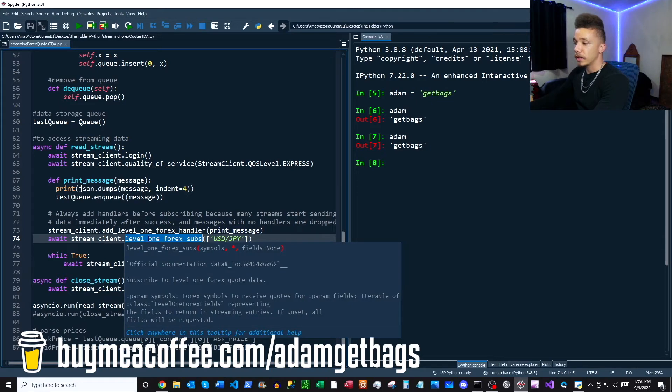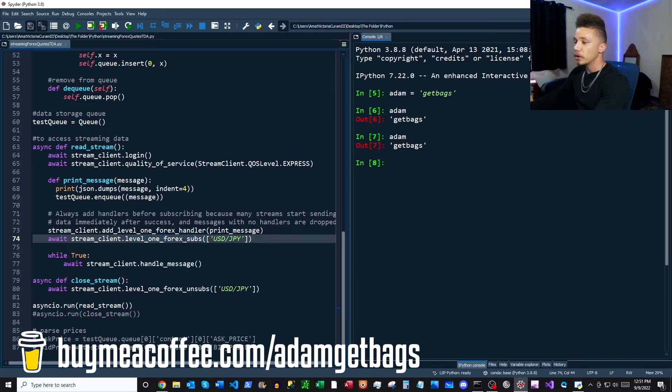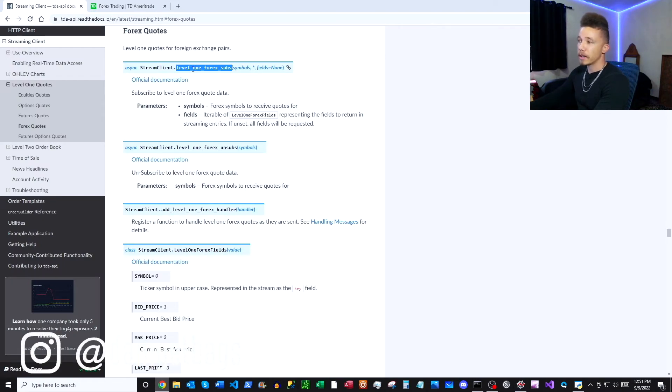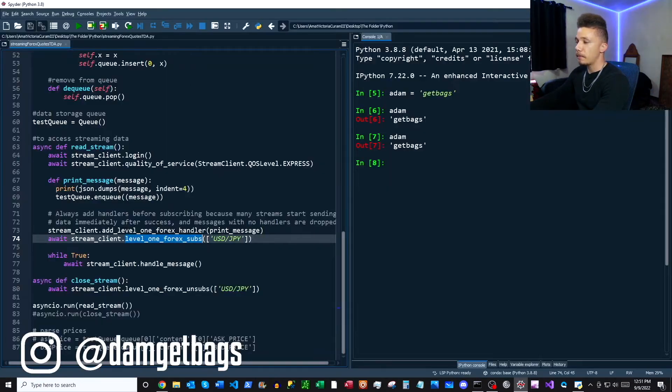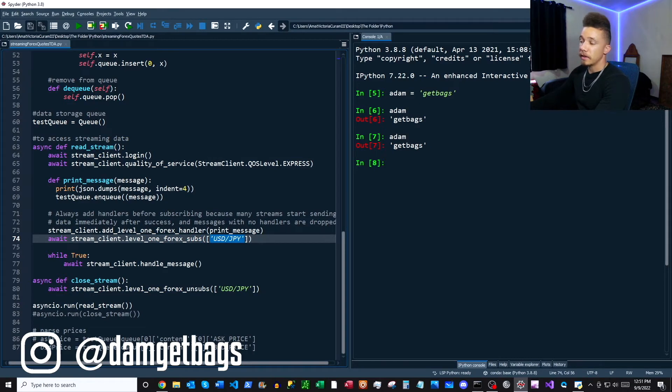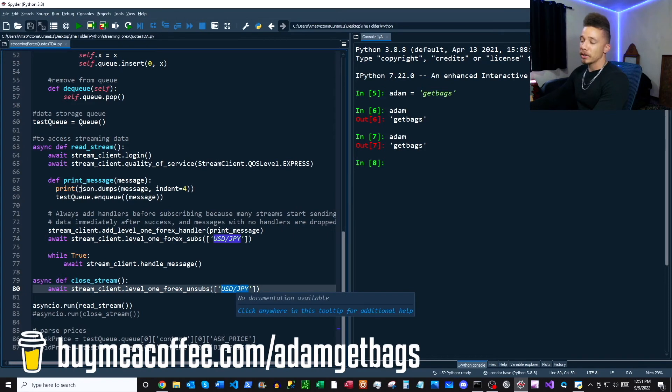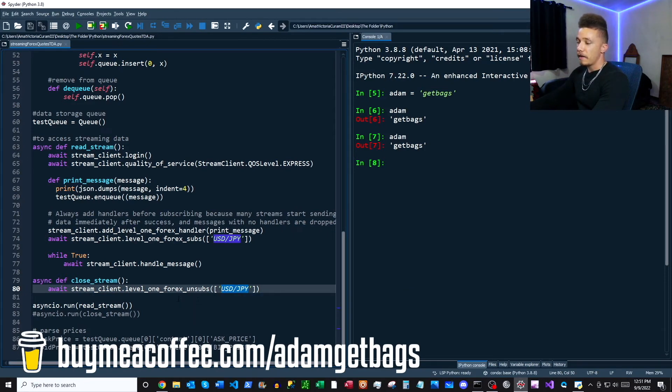Then what we're going to want to do is we're going to tell it which stream to subscribe to. So we have our level one forex subs, and you can find that right here in the documentation, level one forex subs. So just copy that, paste it in here, and then we need to give it a forex pair that we want to stream data for. So we have USD over JPY.